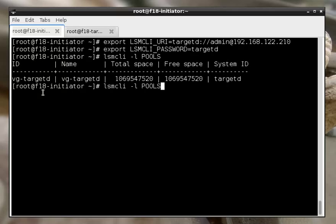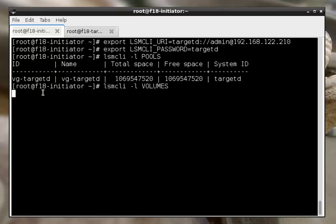If we list volumes, then it won't show anything because we haven't allocated anything yet. So let's do that now.